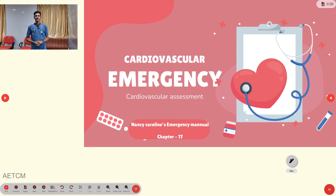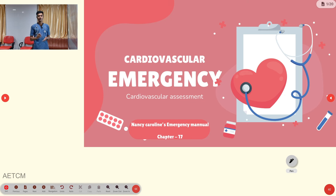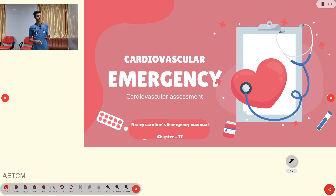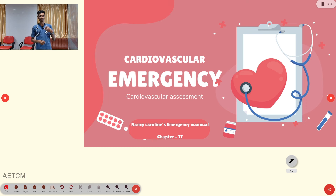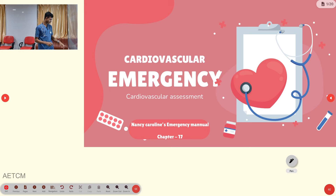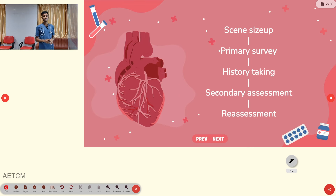Welcome to ATCM, the Emergency Medicine channel. In past presentations, we covered the chapter on Respiratory Emergencies. From this presentation onwards, we are starting a new chapter: Cardiovascular Emergency. In this first part, we will cover the Cardiovascular Assessment.